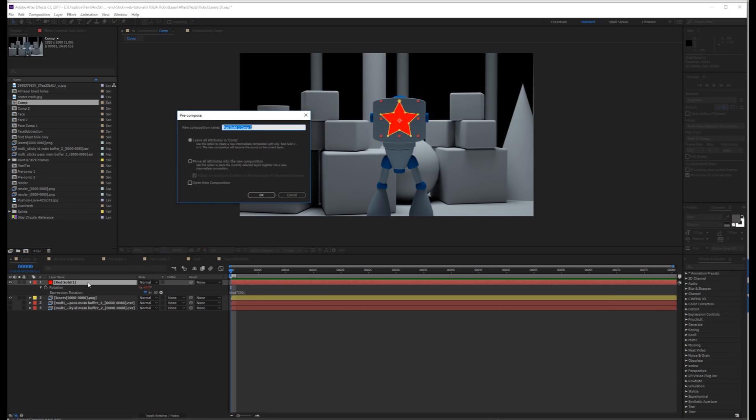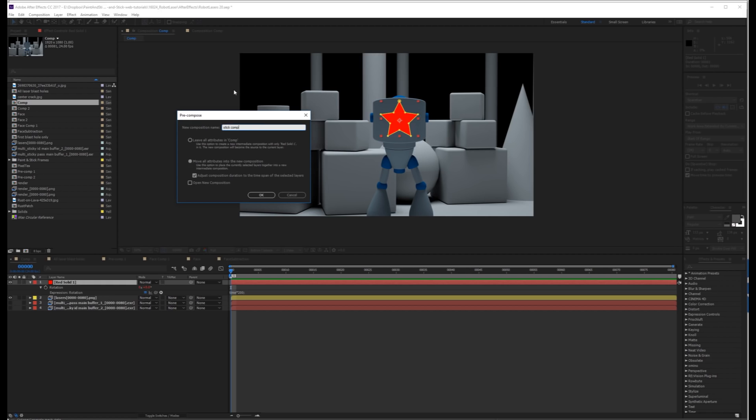Now in order to stick this down, you have to pre-compose it. So on Windows, Ctrl-Shift-C, and on Mac, Command-Shift-C, and click Move All Attributes into the new composition. This is going to create a comp at the same resolution as your main comp, which is required to use Paint and Stick's Stick Layer feature.